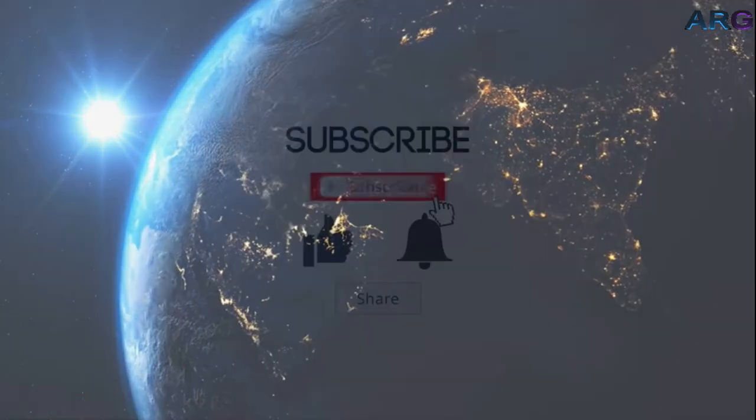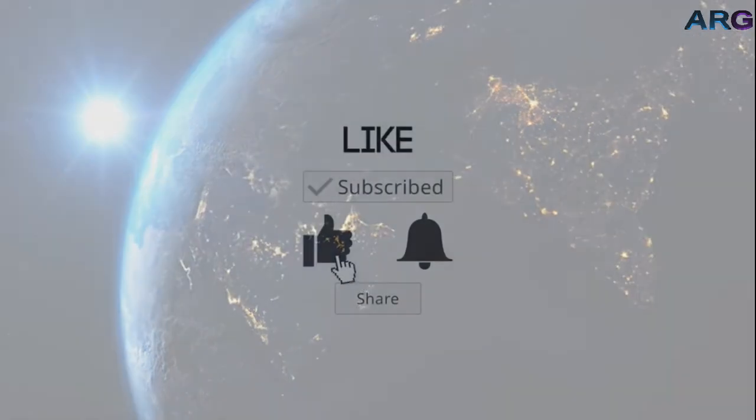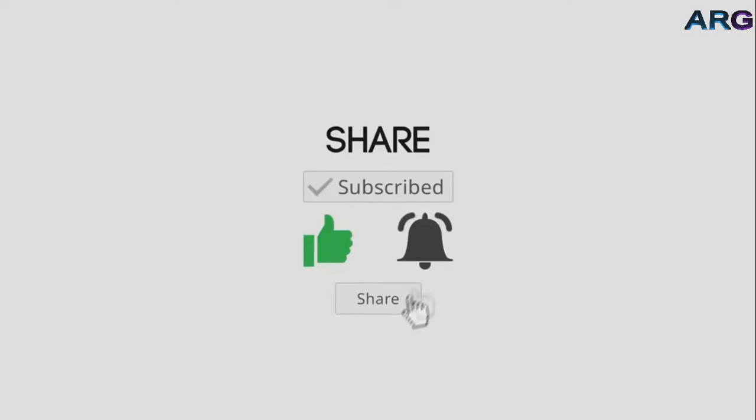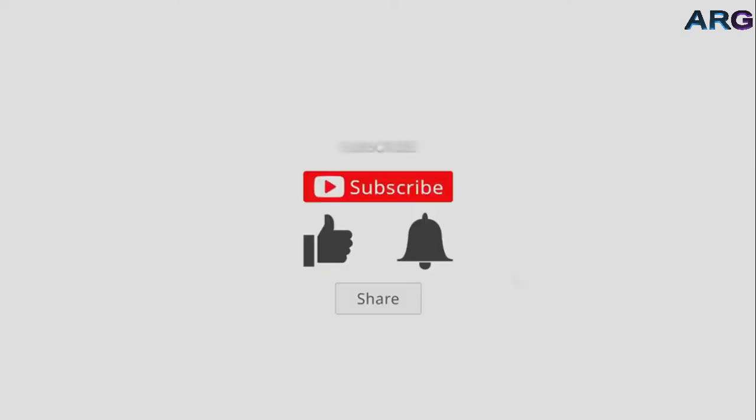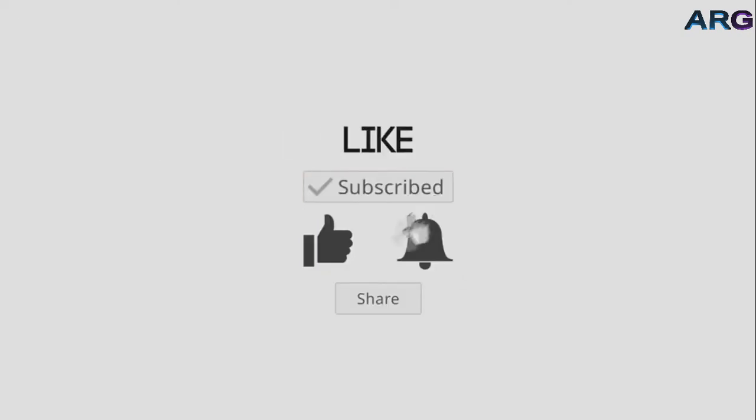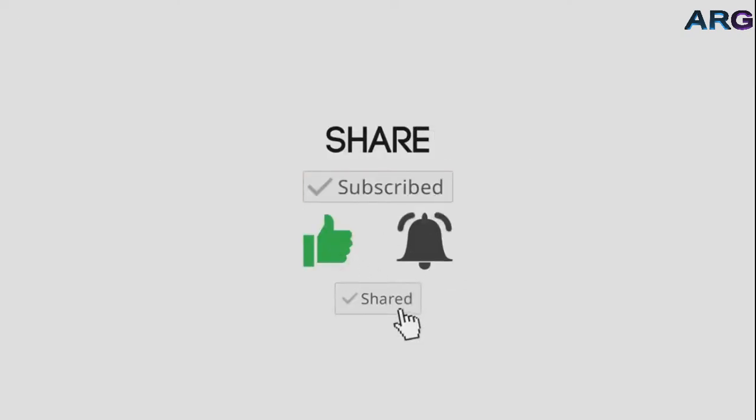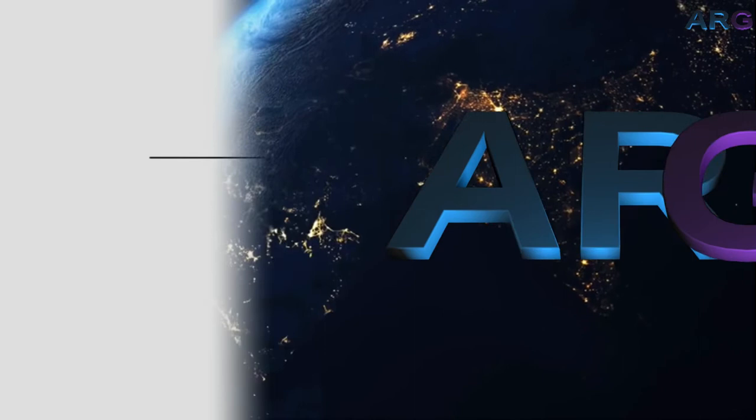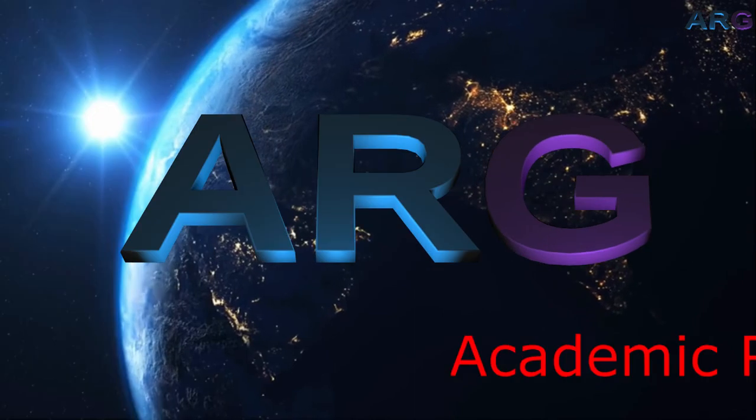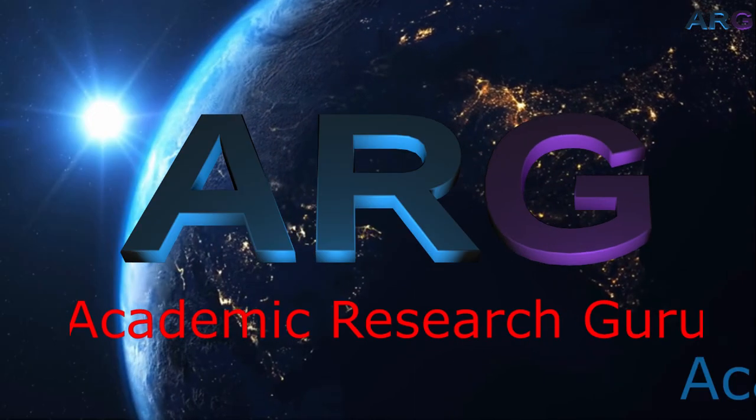Remember to subscribe, like, and share this video with your peers, with your colleagues, with your family, with your friends who are in the academic or who are in the research fraternity.